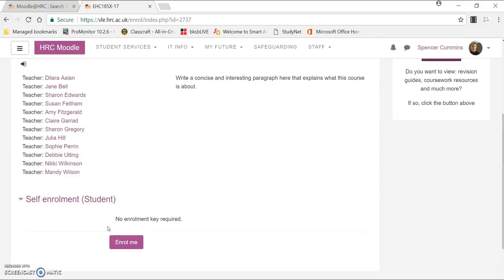You have two options with this. You can either enroll yourself as a student, and then one of your colleagues can put you onto a teacher's role if they know how to do that.